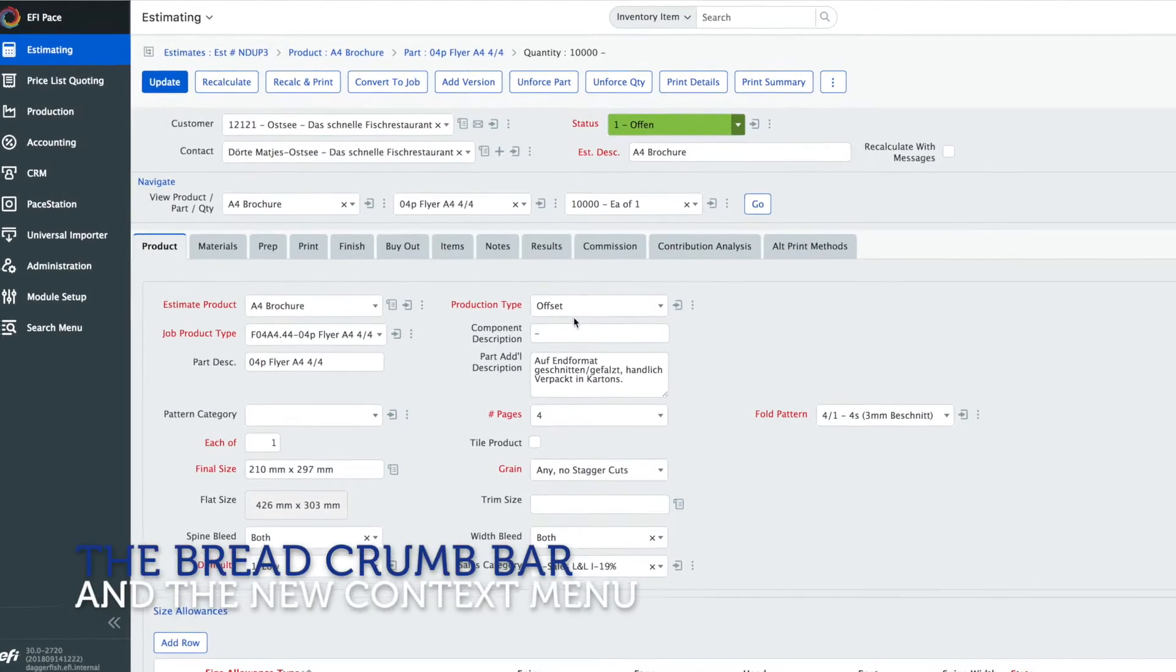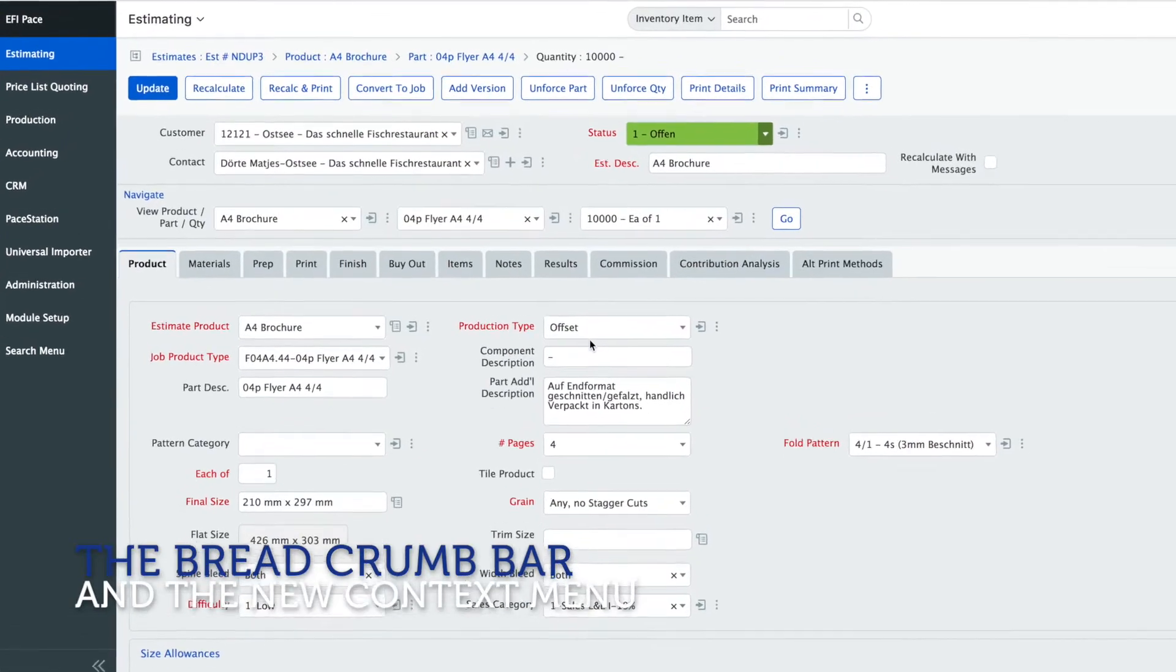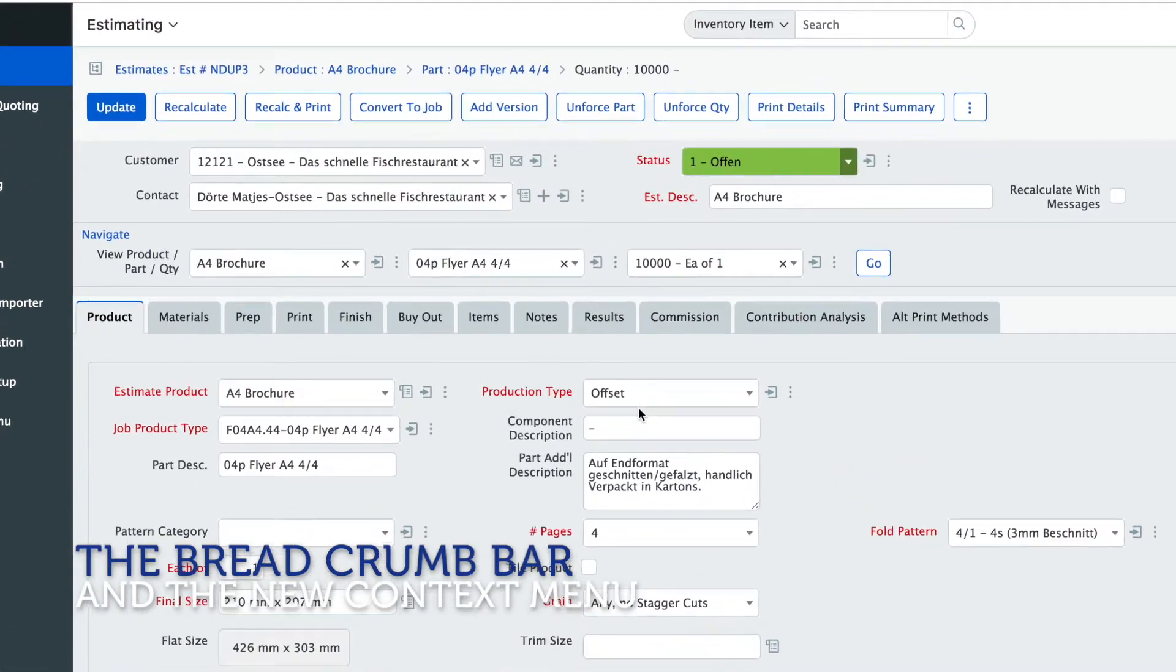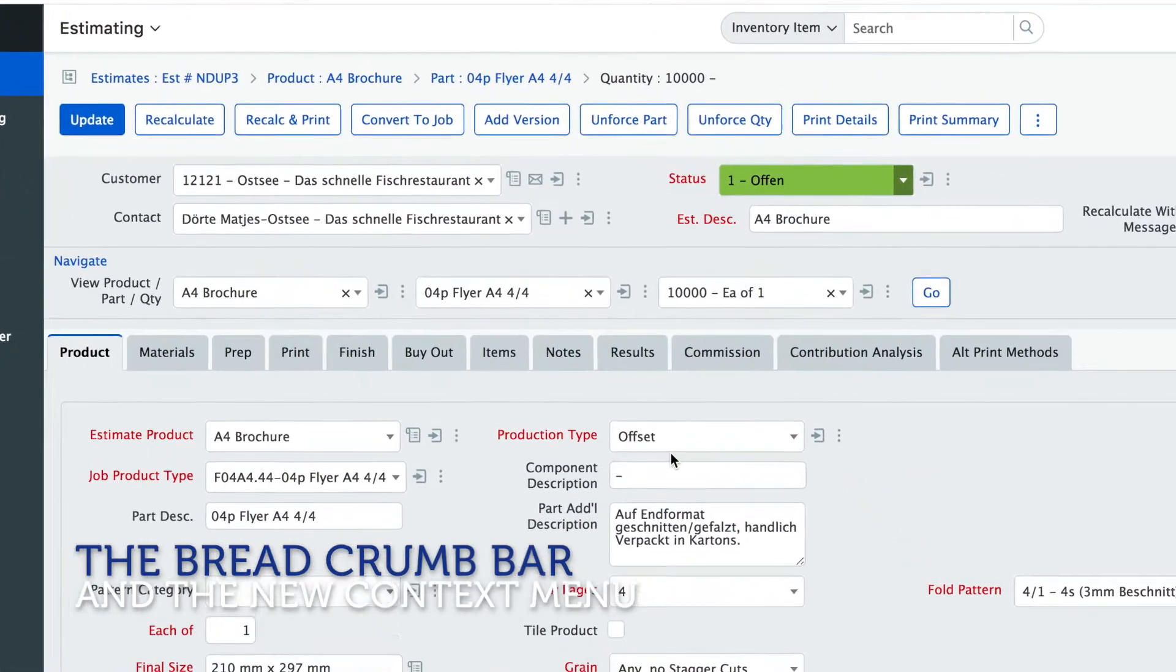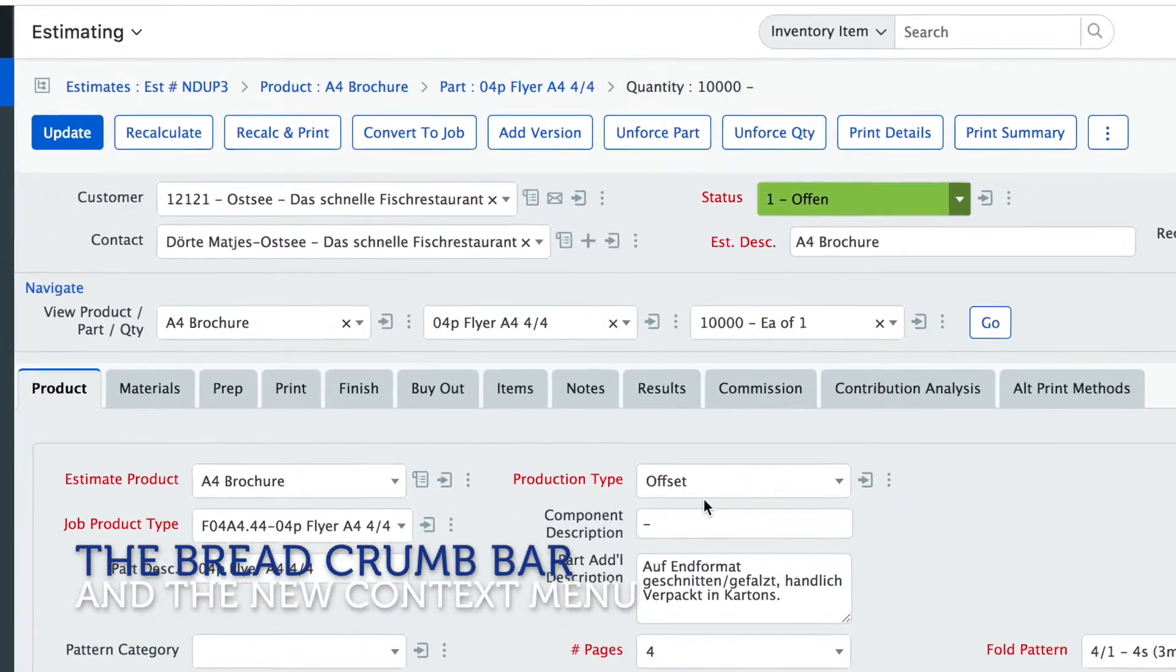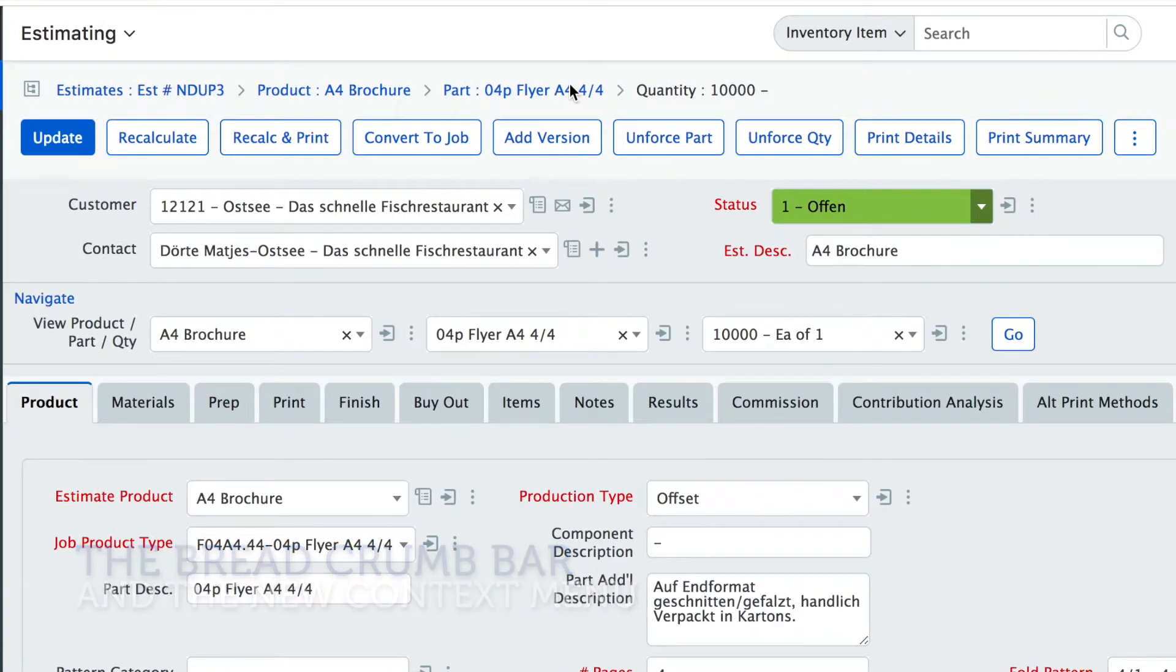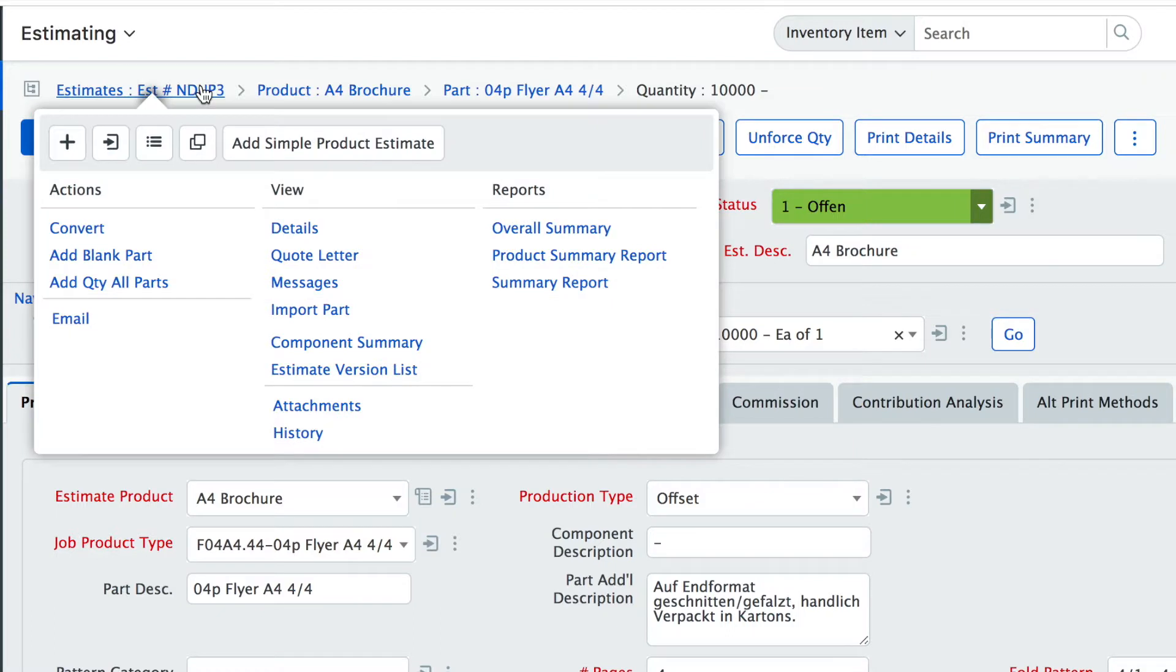Looking further down the screen, the next element that has changed in the new user interface is the breadcrumb bar. The breadcrumb bar right here gives you direct access to the parent elements of the form that you're looking for and you just click on this link here to get to that parent page.